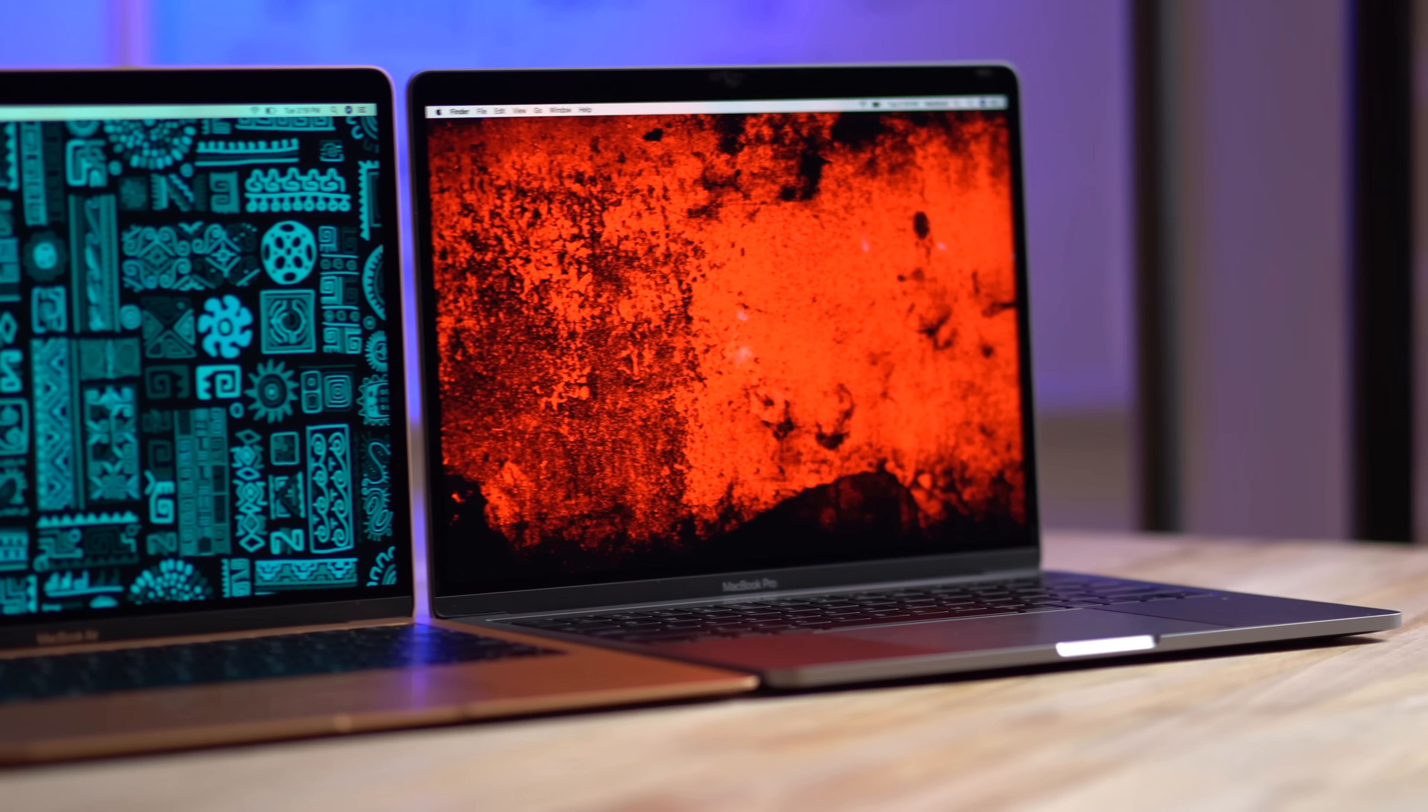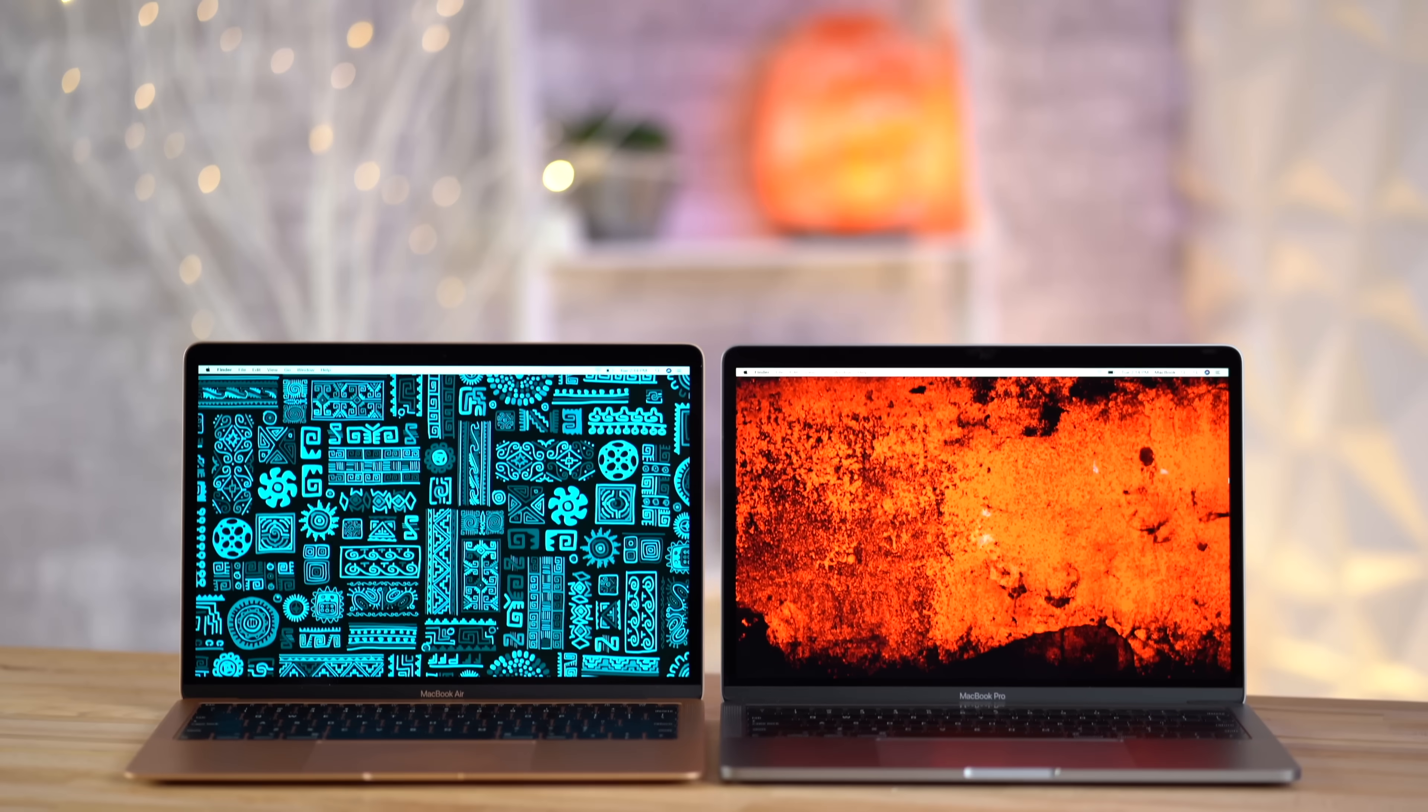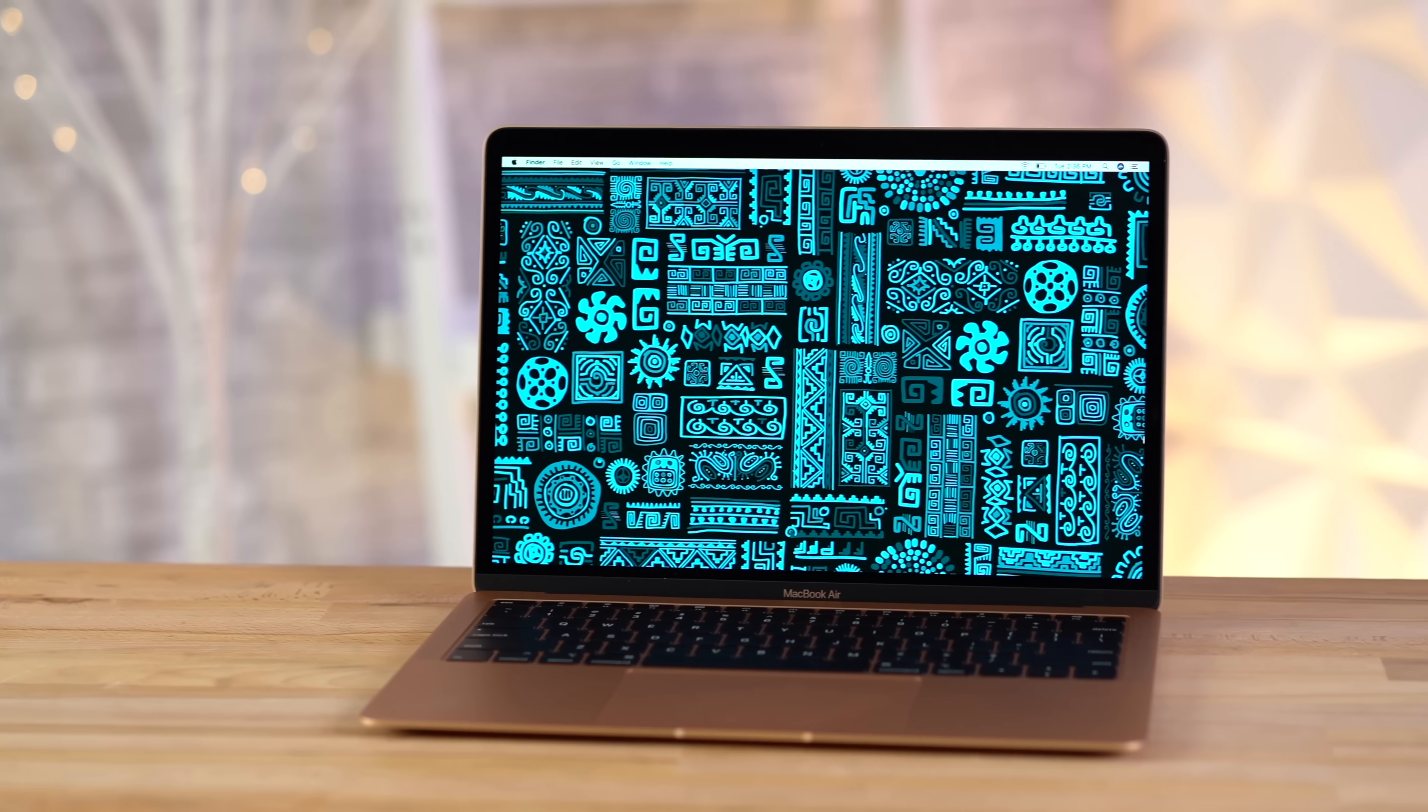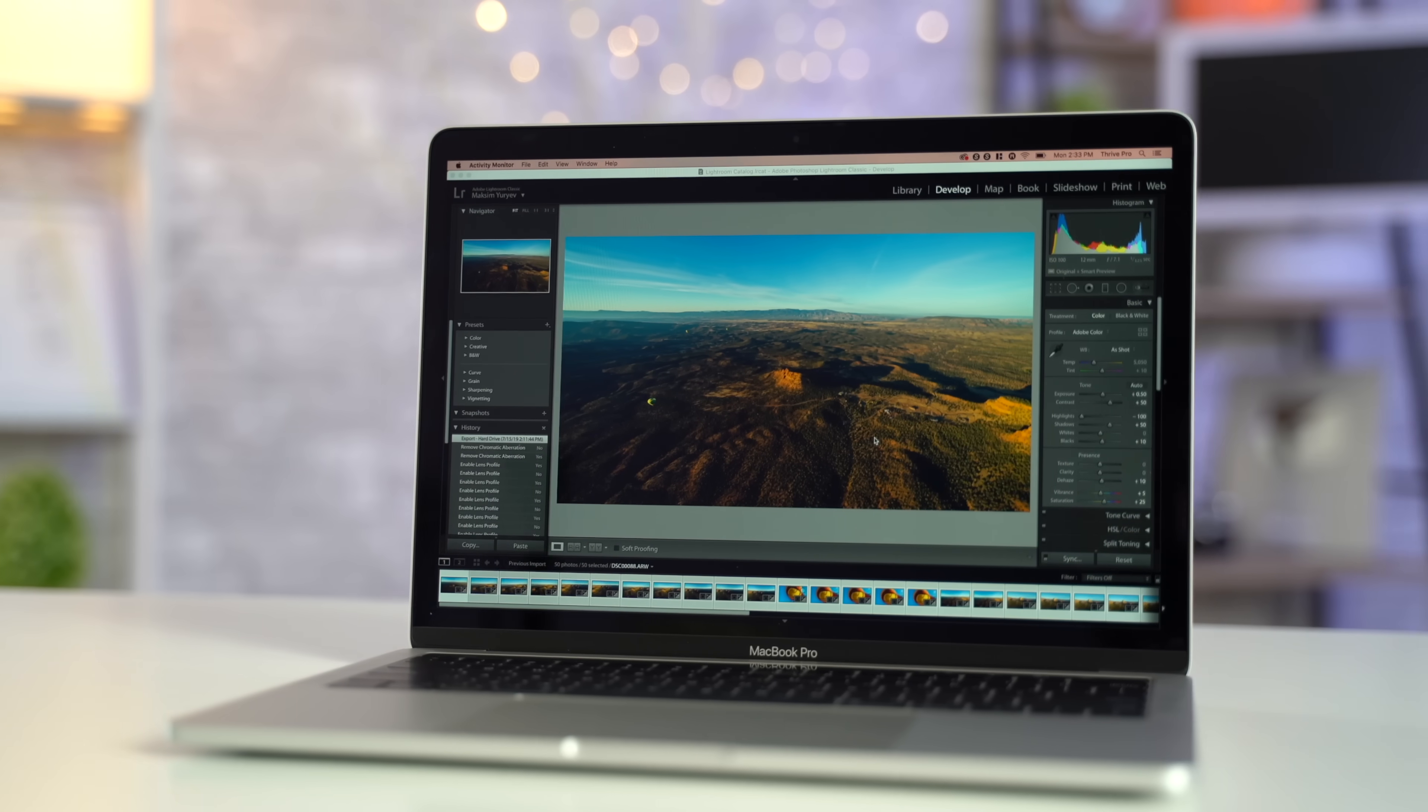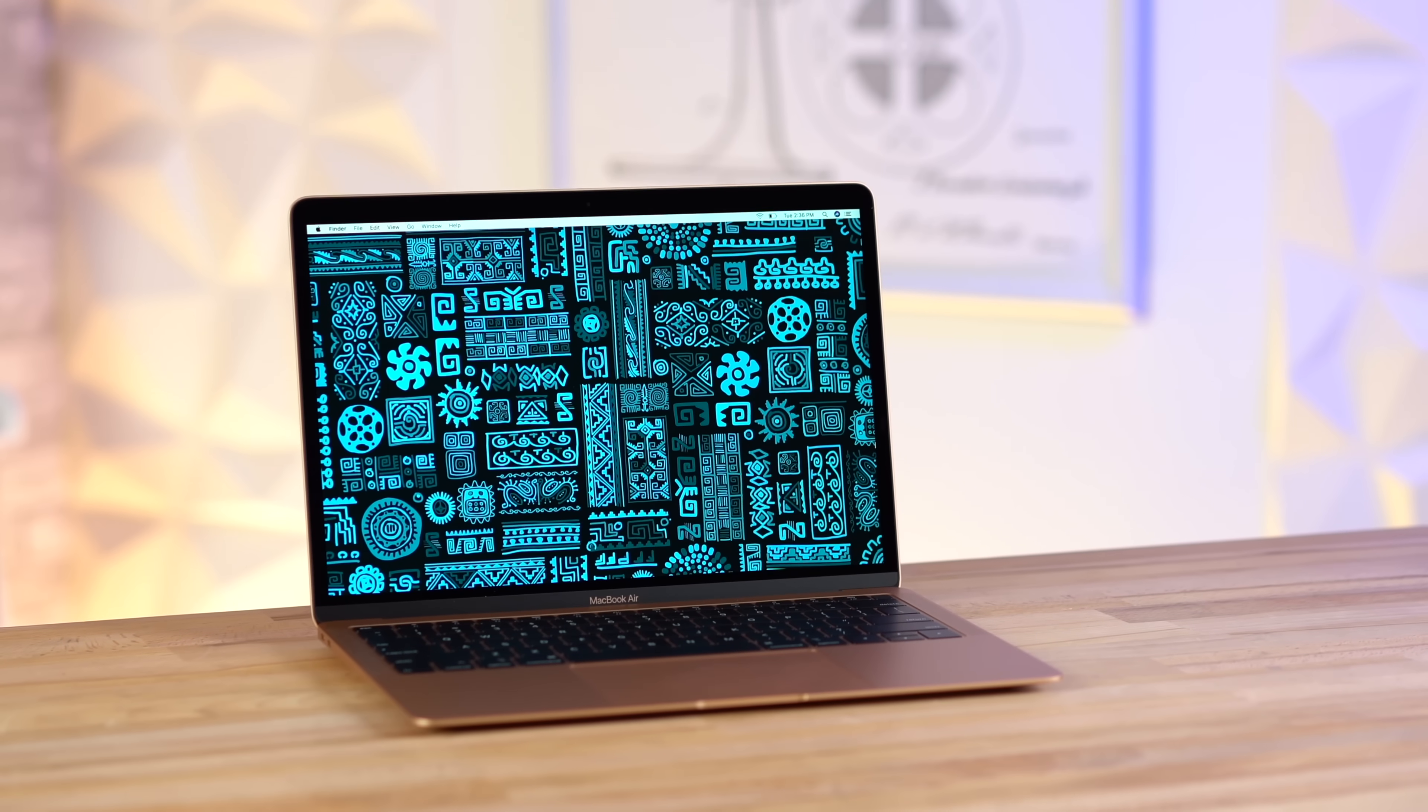So to sum up which of these MacBooks you should buy, if you do a lot of typing, you need the most battery life you can get, and you don't really care about performance or any type of editing or creative work, then the MacBook Air is gonna be perfect for you. And if you want a bit more of a premium MacBook with extra horsepower, better speakers, better display, or you do any kind of creative work, 100% absolutely choose the MacBook Pro over the Air.